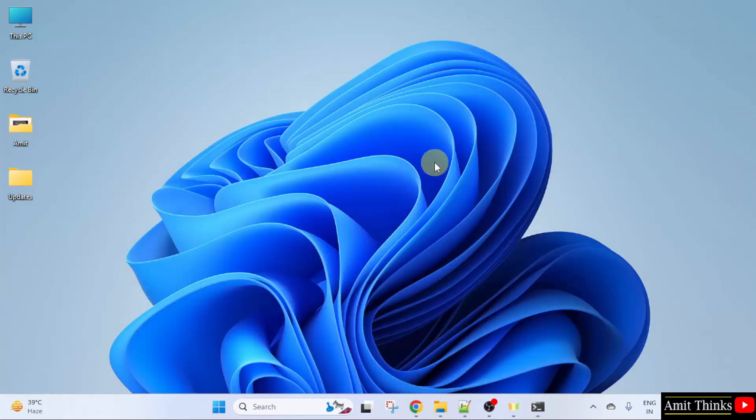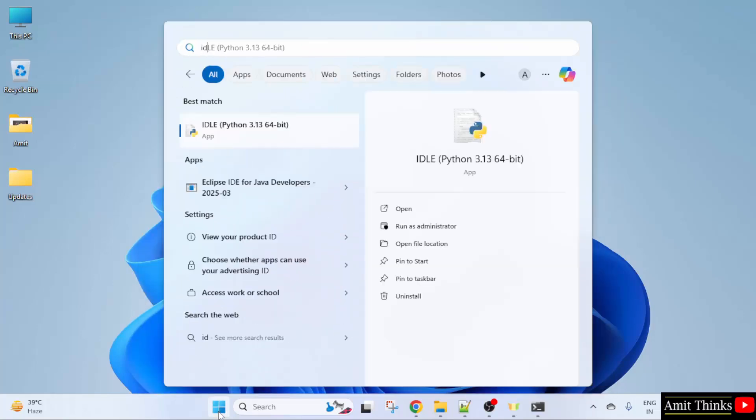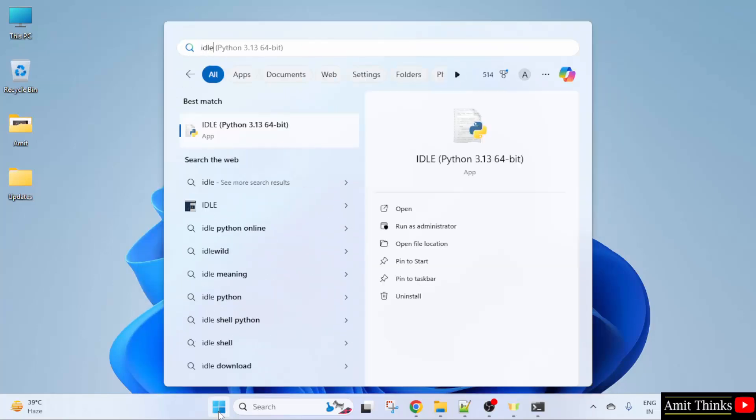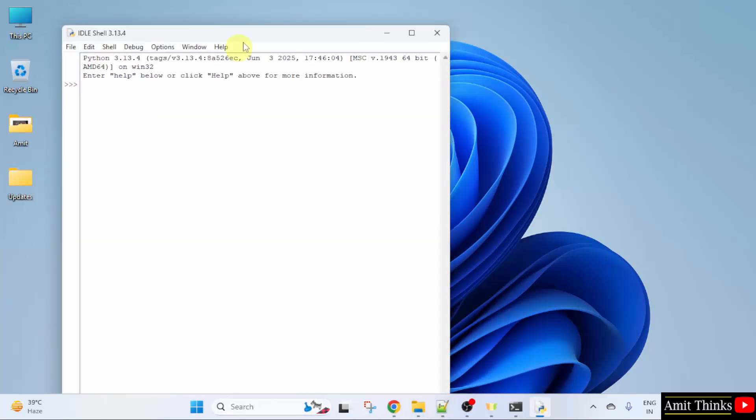If you remember, we also installed IDLE. So go to Start, type IDLE, and here it is, it's visible. Click Open. If it's not visible, I will show you some alternative ways later.